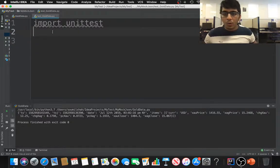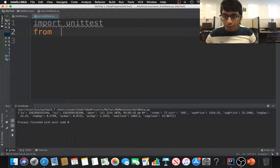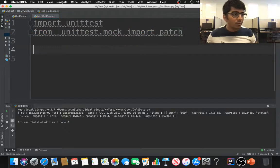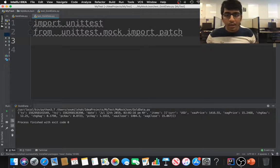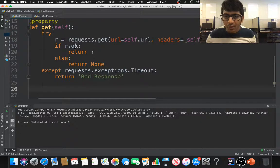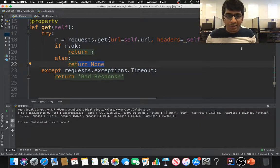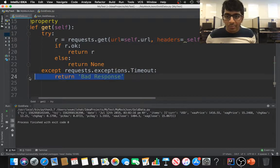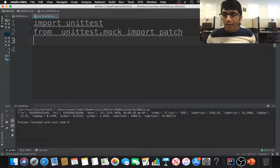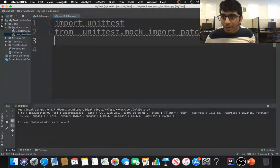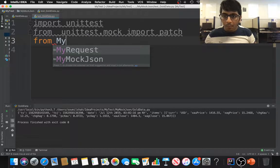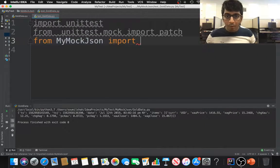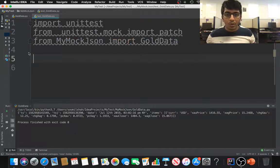Once we're done with unittest, we need to import from unittest.mock and we need to import patch because we're going to mock that response. We're going to mock that. So I need to import that file. First of all, in my directory known as my mock JSON, I'm going to say from my mock JSON import gold data. That's what I need, the name of the file that I need to import.